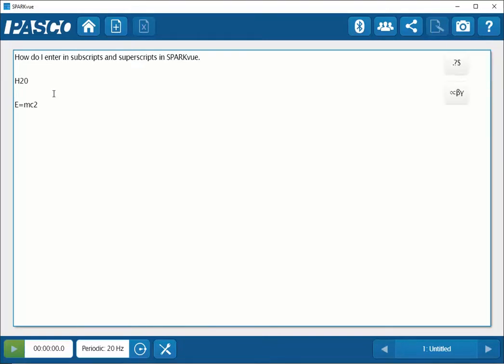So for this first one, I'm going to type in the H from my keyboard, but now I need to access a subscript 2 for my coefficient. So I will access that by going over to the button on the right hand side that has the Greek letters.